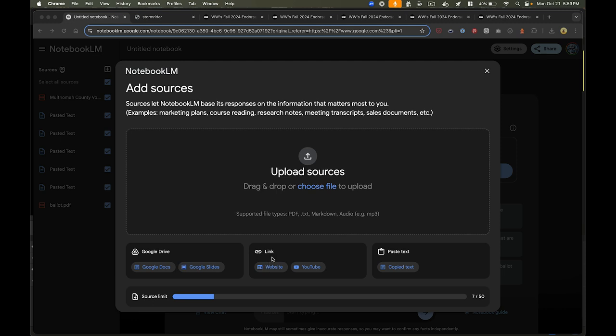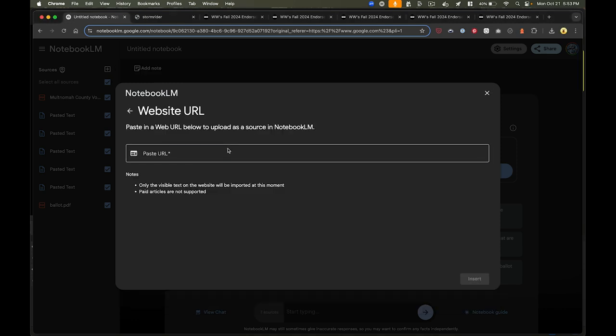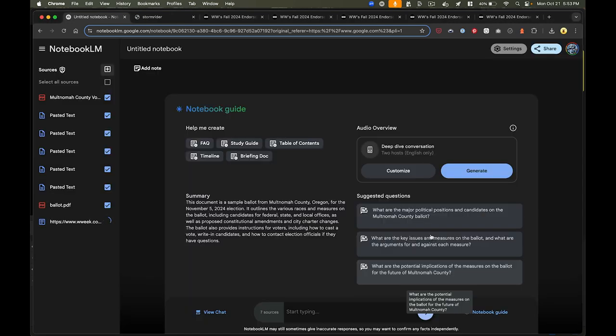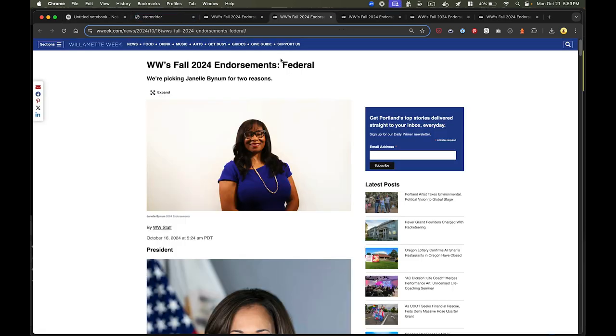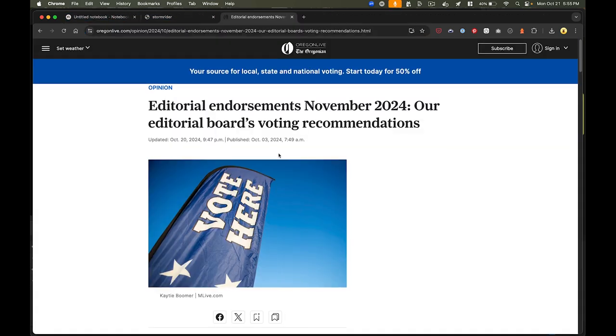The other thing I can do that's really handy is I can just give it a website URL, and it will ingest that information. So rather than copy and paste, I can just paste in these URLs.